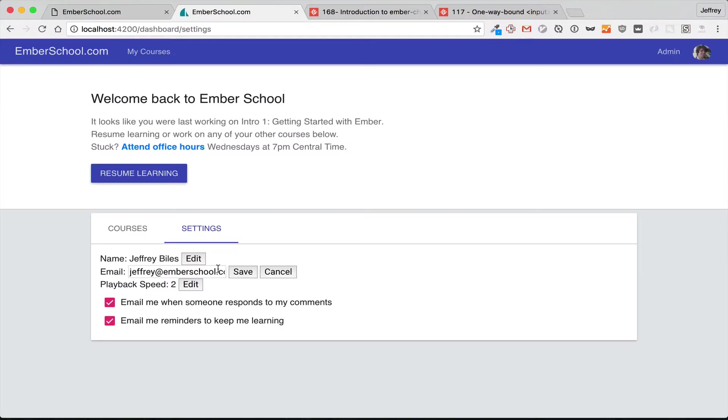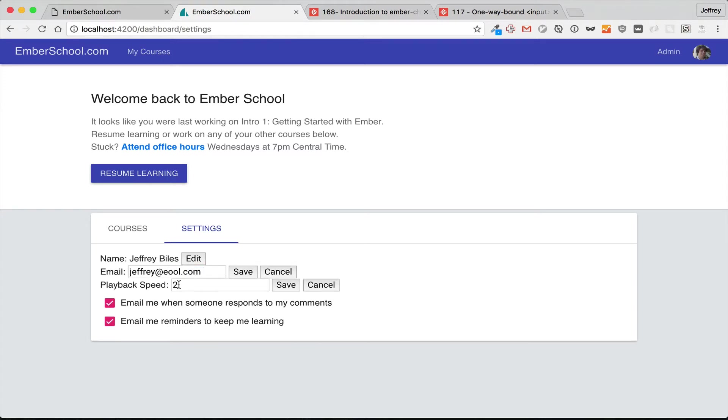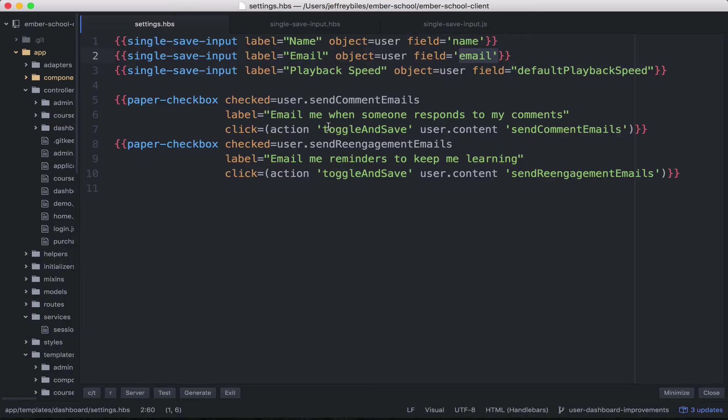So that's the code that gets you this really cool functionality. So your question now may be,